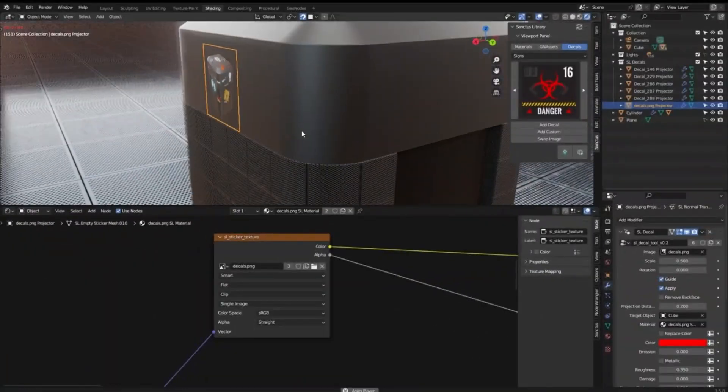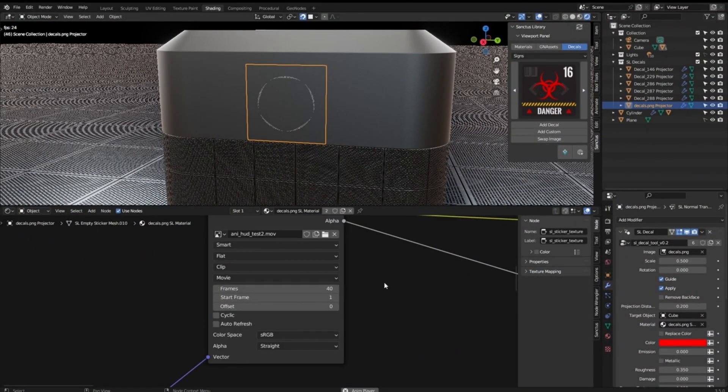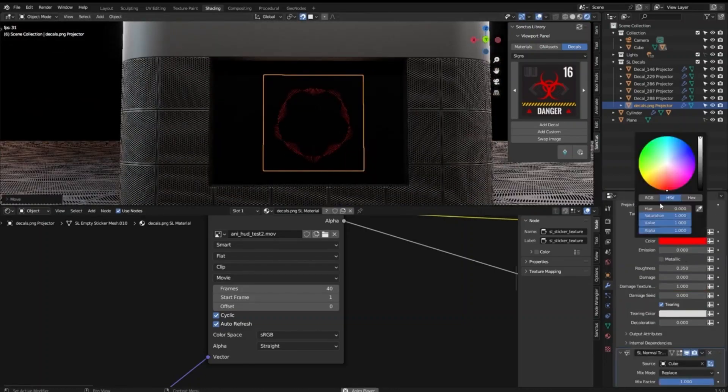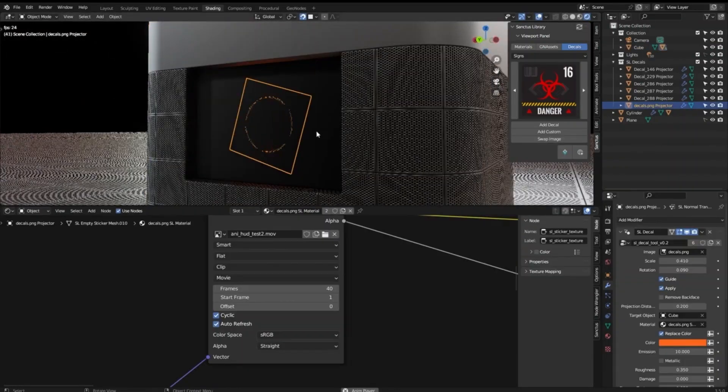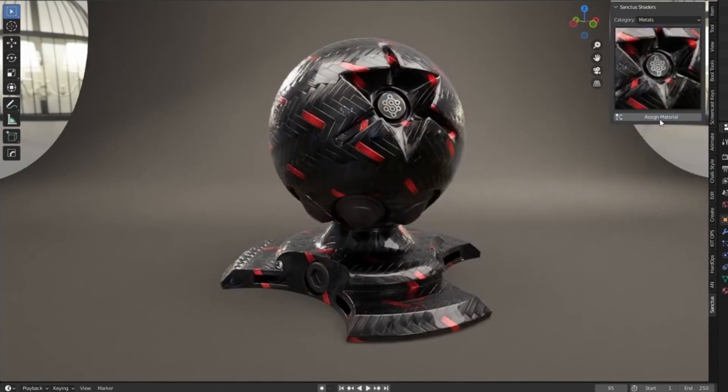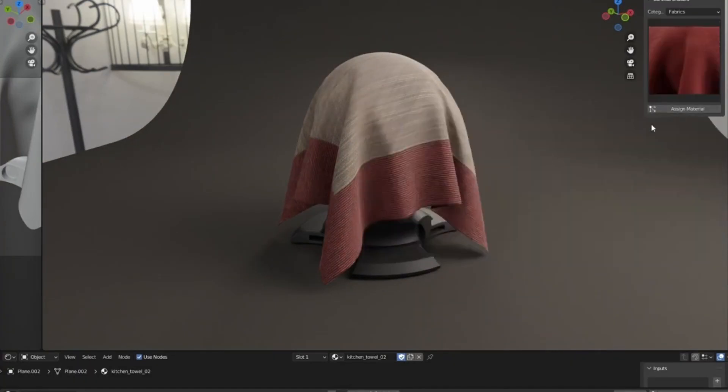Sanctus Library is the perfect tool for any 3D artist looking to elevate their creations. With its wide range of high-quality materials, decals, and generators, it's the perfect solution for any artist looking to take their creations to the next level.